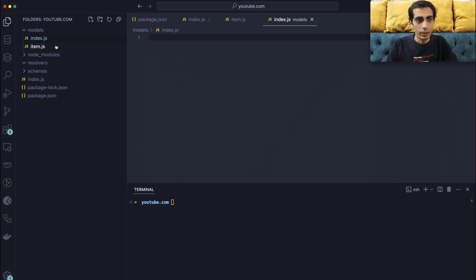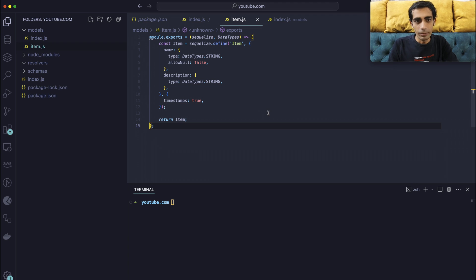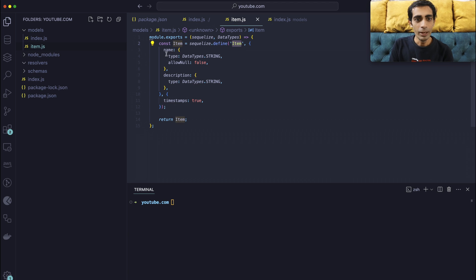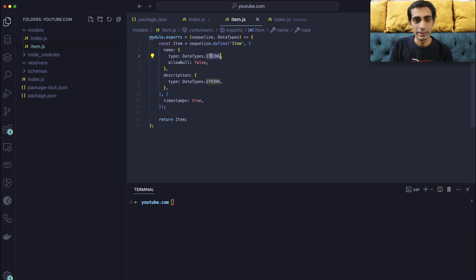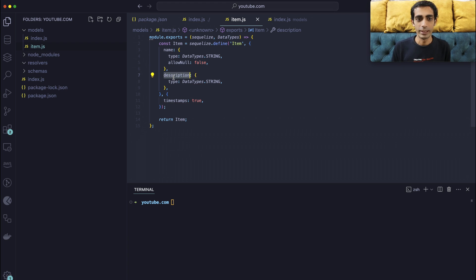So the item contains my item, which is connected to Sequelize. I'm defining one item with the name with type of string, allow null which is false, and description. So I need a type and description. These are the two fields that I'm going to use with the timestamp.